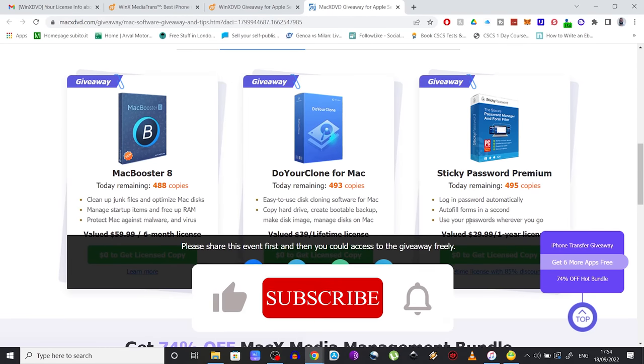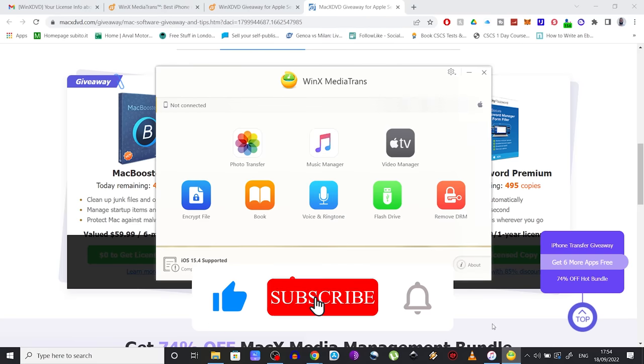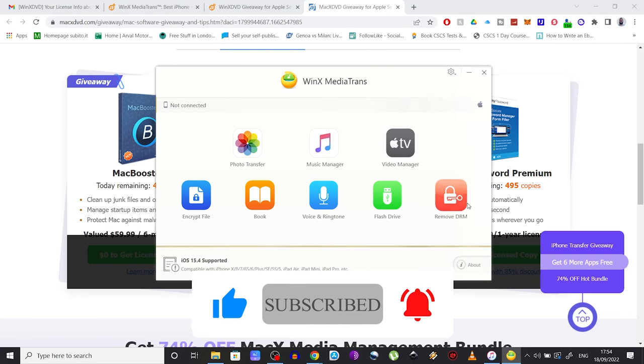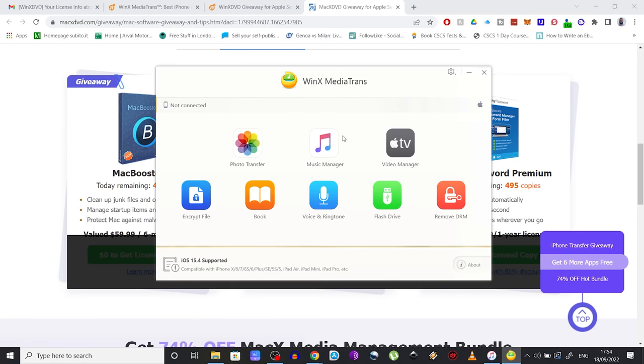But what do you think of all the other features of the WinX MediaTrans? Let me know in the comments down below. Also, if you're looking for a way to back up your iPhone without iTunes or iCloud, make sure to check out this next video to find out how to do that.